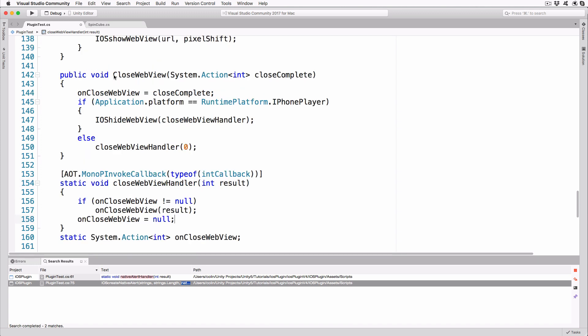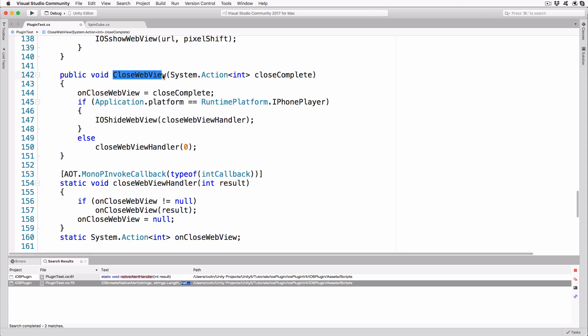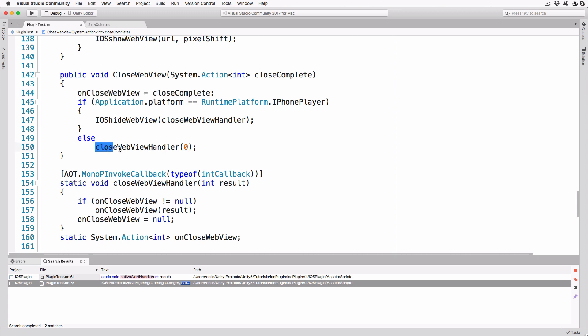The method, closeWebView, requires a reference to a method as a parameter, and that method requires a single int as a parameter itself. The reference is stored in the static var on closeWebView for use when the plugin calls closeWebViewHandler. Note that in this case, if we're not on an iOS platform, we invoke the callback with a zero, which will cause the web panel to hide itself when running in the editor.